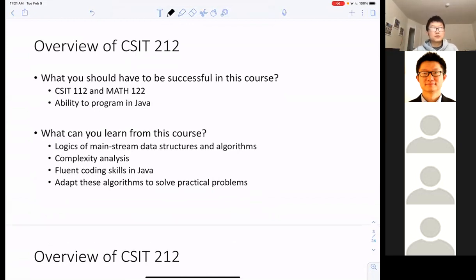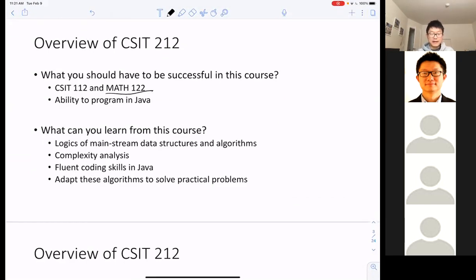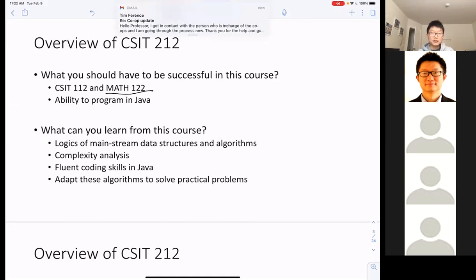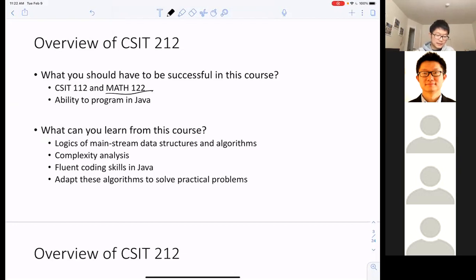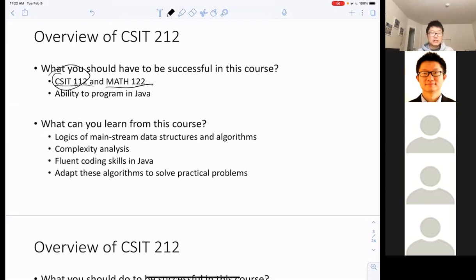Before you come to this class, you should have already finished CS112 and Math 122. If you did poorly in the math course, it's not going to have a big impact in our course CS212, so don't worry too much about it. But Java is relatively more important because we're going to do a lot of programming. If you haven't taken a Java class recently, you have to refresh it by yourself this week, because starting from next week you'll have your first programming assignment due.